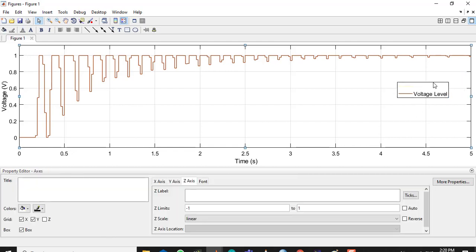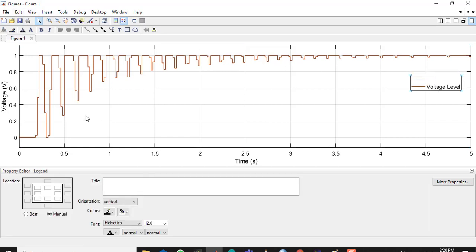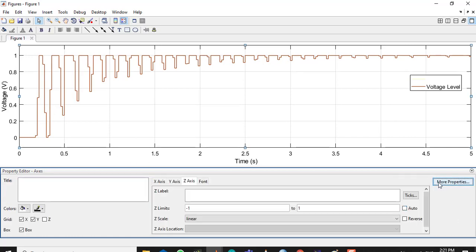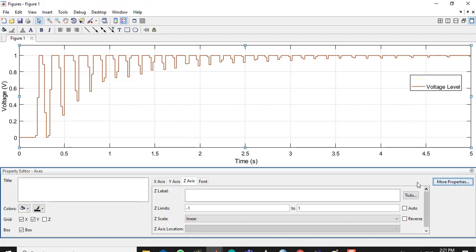In Figure Properties there are more properties to explore. You can hide these grids or change the color of the grids from the Axis Properties. Here you can tick and untick options so the grids will appear or disappear as you can see. If you want to increase the size of the grid elements you can select them from the properties. That's pretty much it.